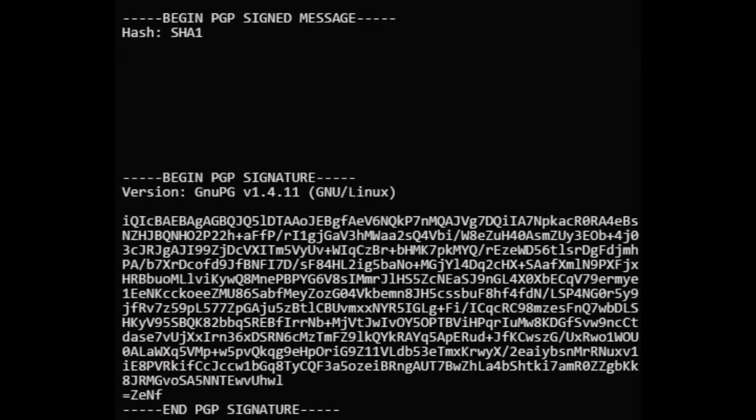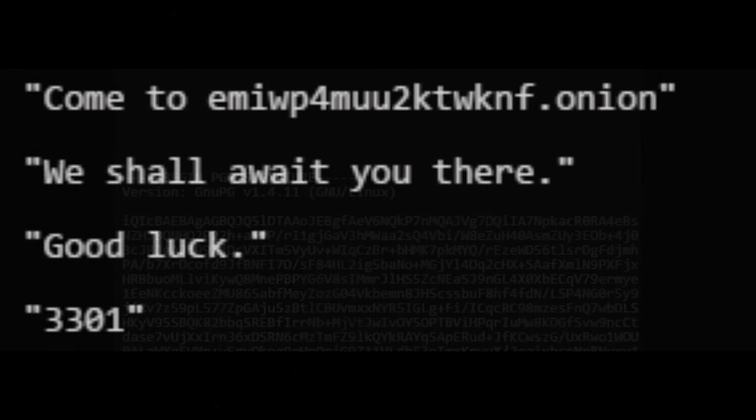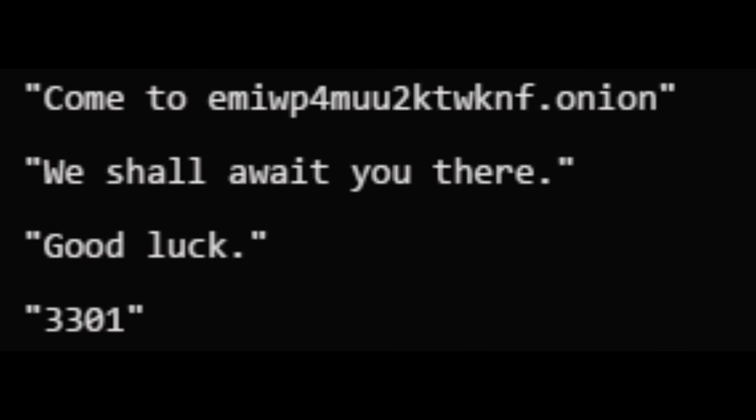Solvers found the message on screen. After finally getting a message from 3301, the solvers found that it was mostly blank. The message, it turned out, contained a mixture of tabs and spaces. Solvers converted this to binary, then to ASCII, and found the next message: Come to emipformu2ktwknf.onion. We shall await you there. Good luck. 3301.